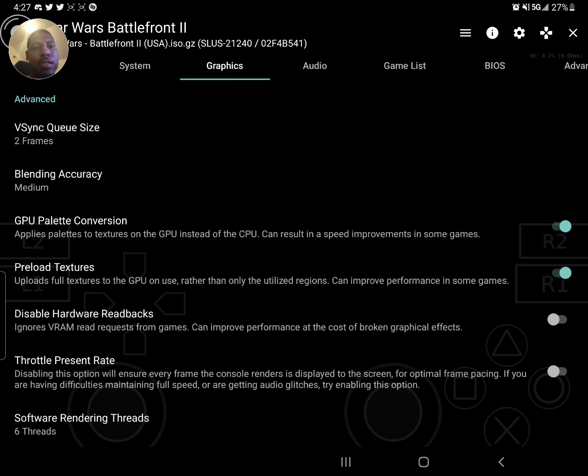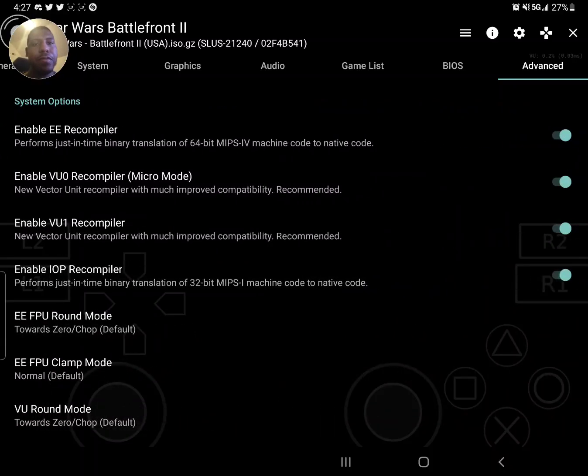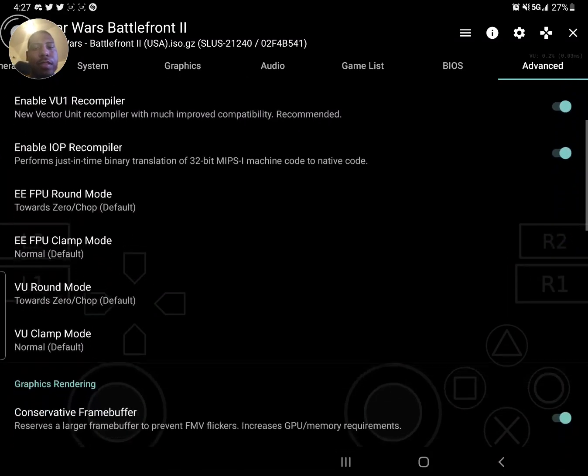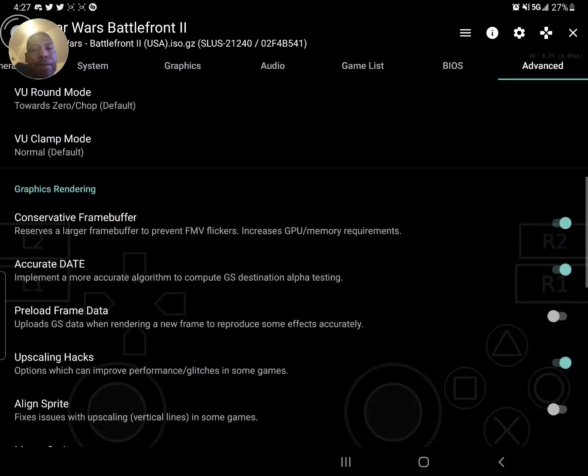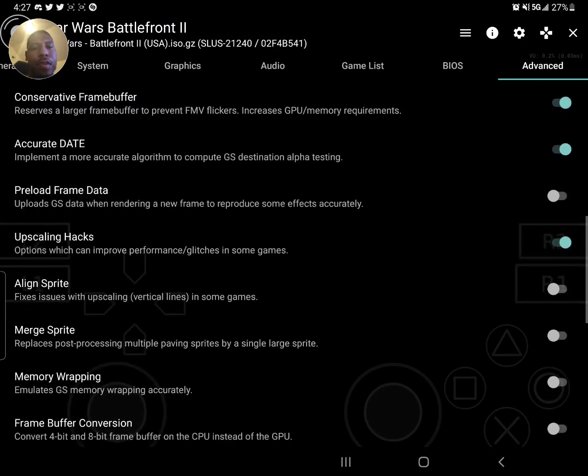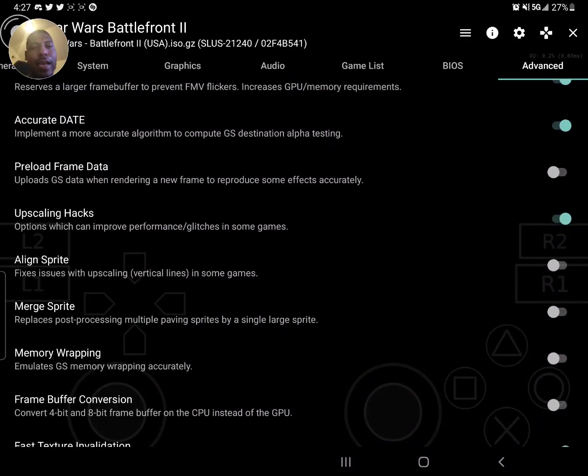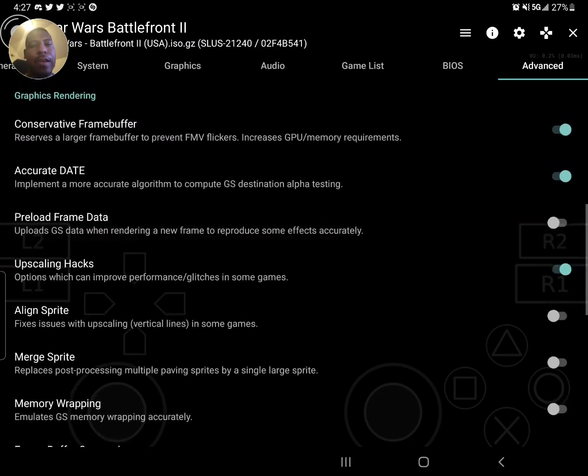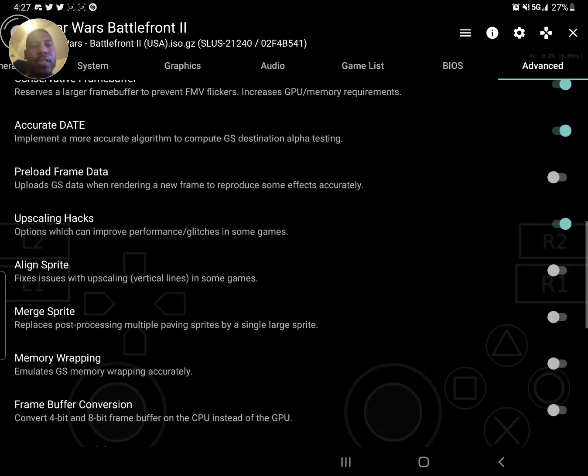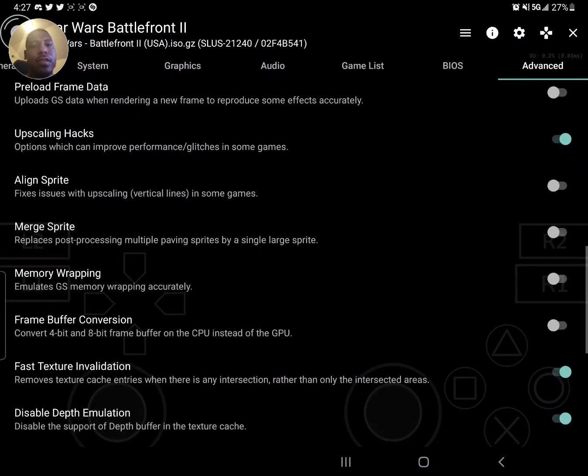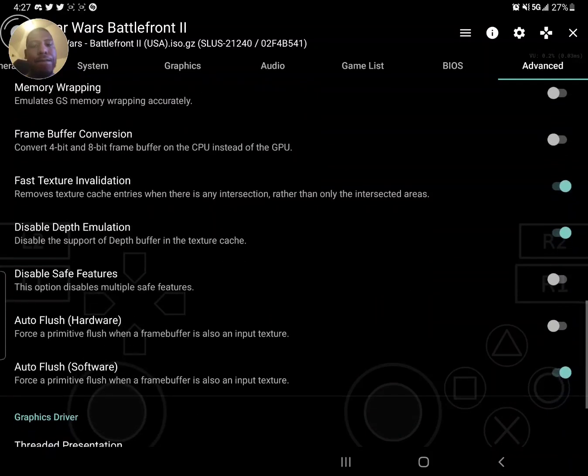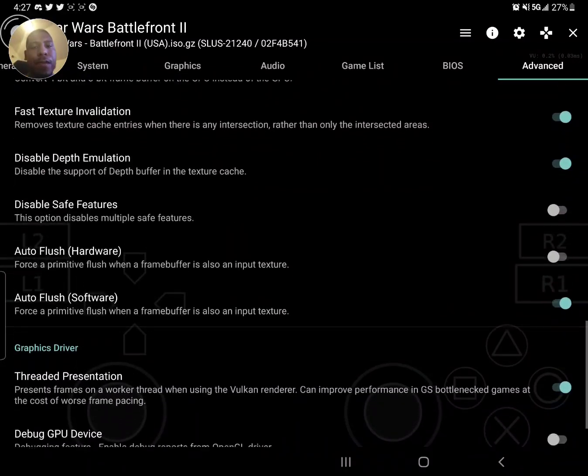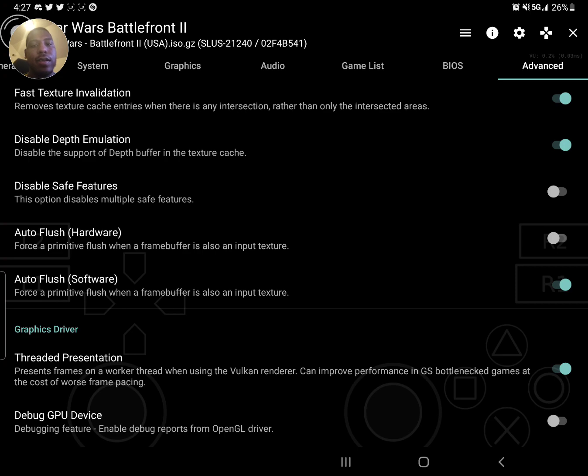I didn't mess with any of this, this is all default. I believe upscaling hacks I turned on. Preload frame data, you can experiment with that, but I just left it off and I have no issues. Disable safe features if you're having major slowdown still, but that will cause more glitches if you turn that off.